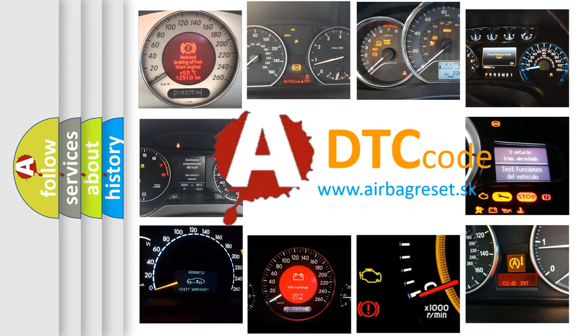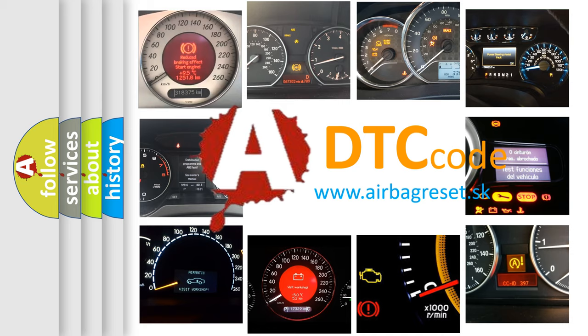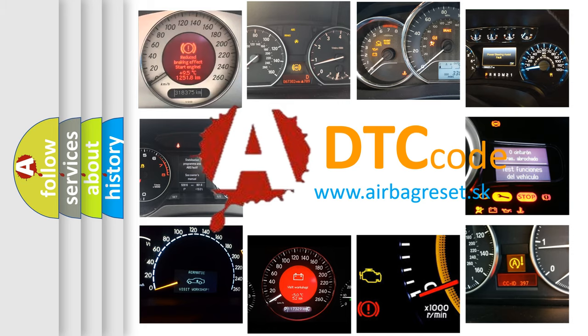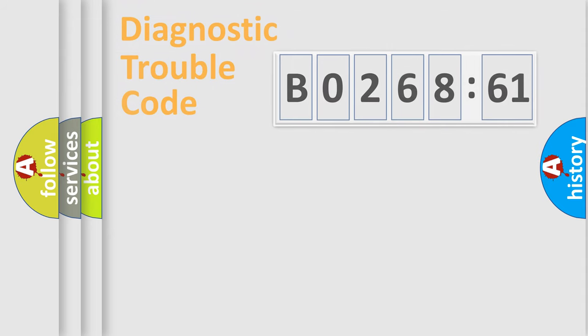What does B026861 mean, or how to correct this fault? Today we will find answers to these questions together.